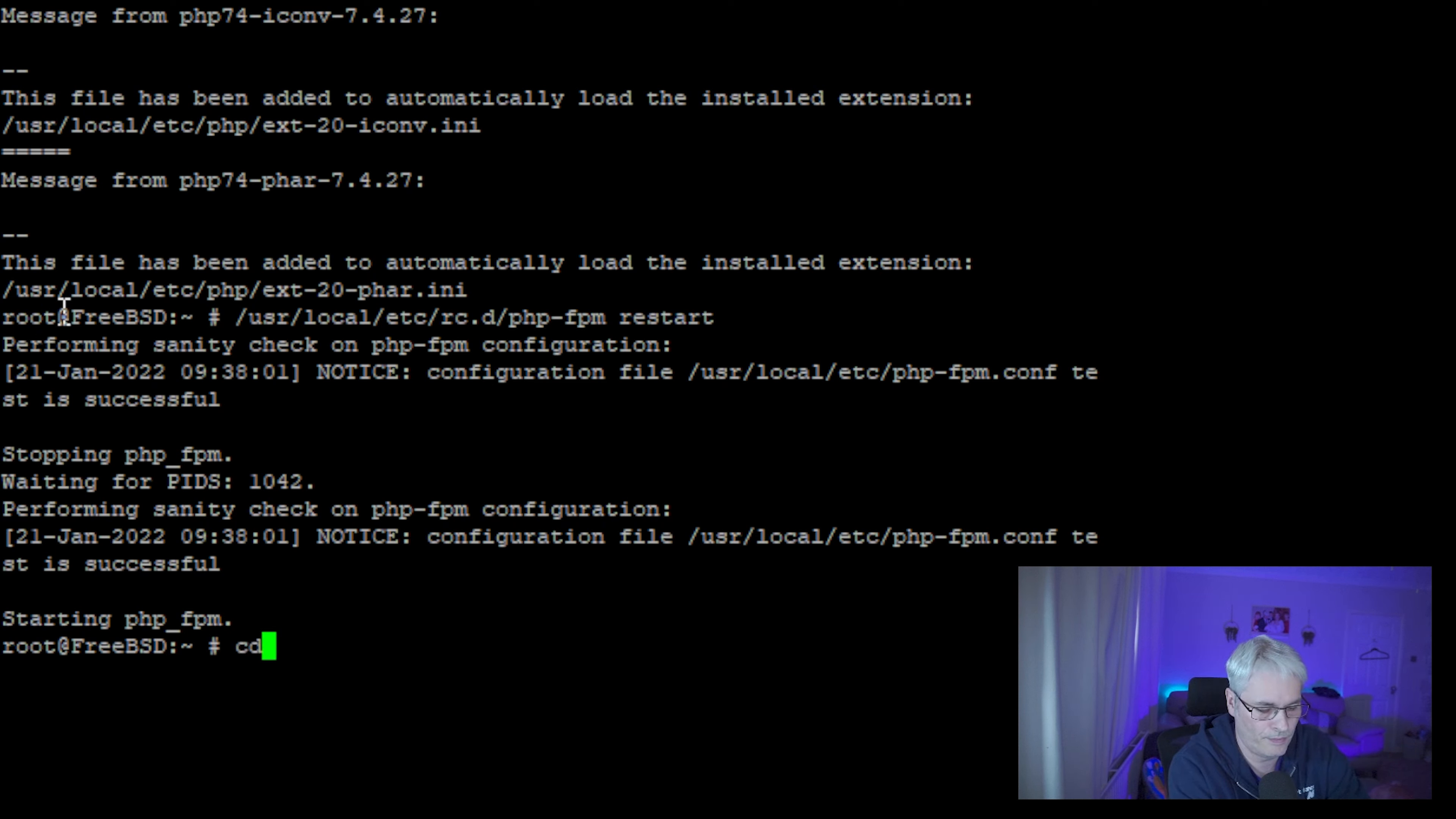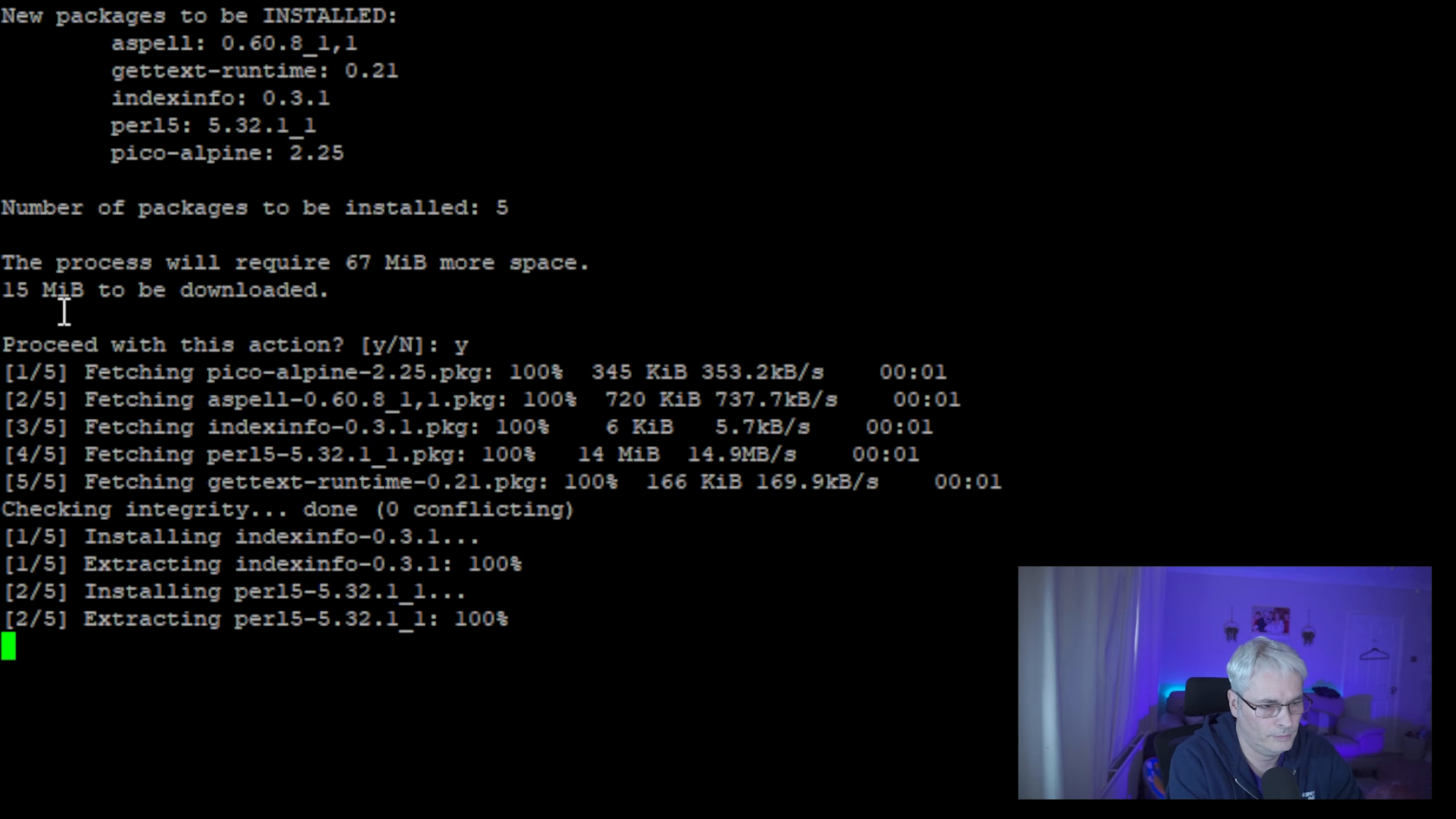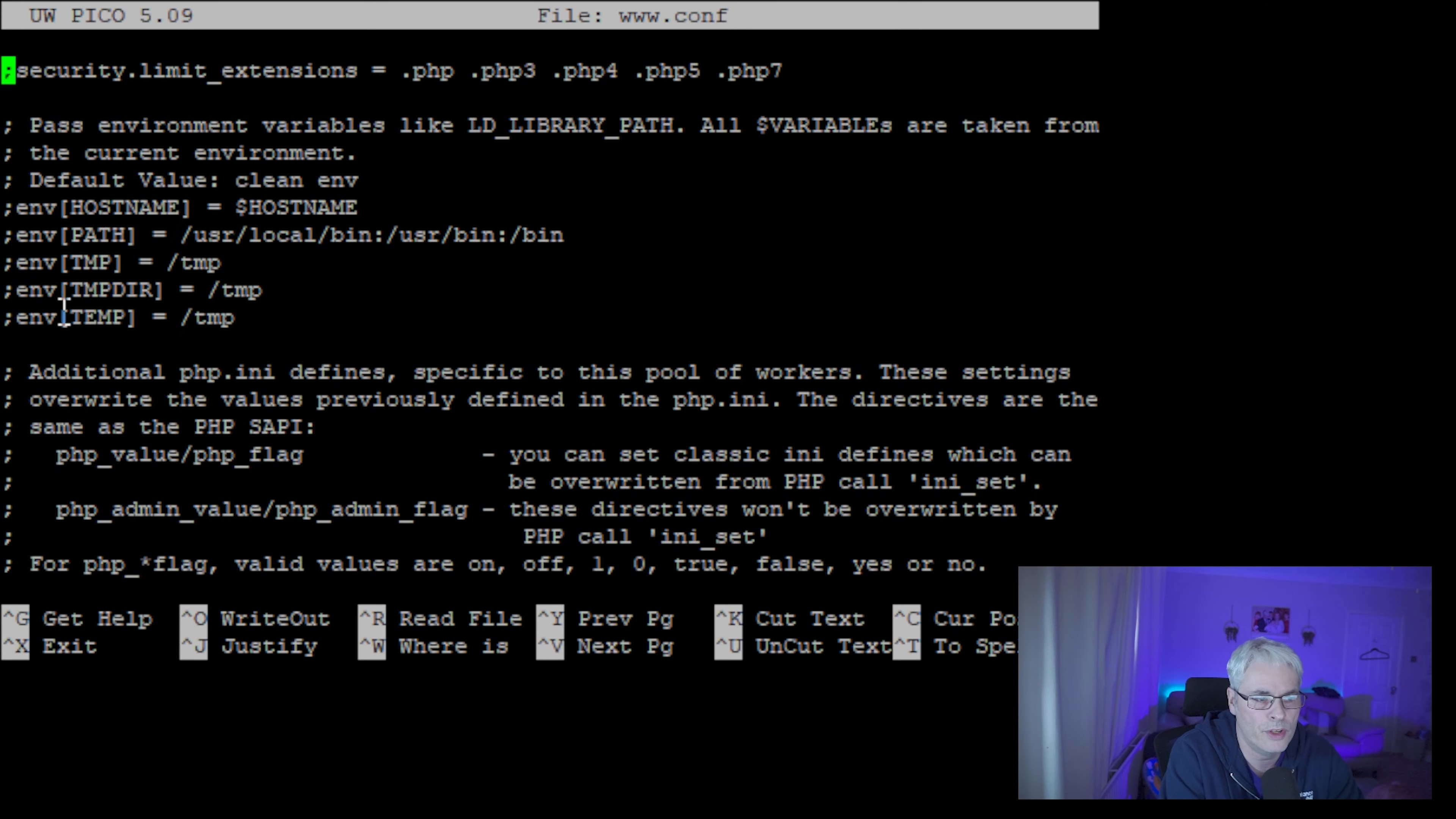So if we restart PHP FPM, there we go. Then what we need to do is edit the www scripts. So if we edit the www.conf, these are all of the defaults that are running on the www. So what we need to do now is just find a line that's saying listen.